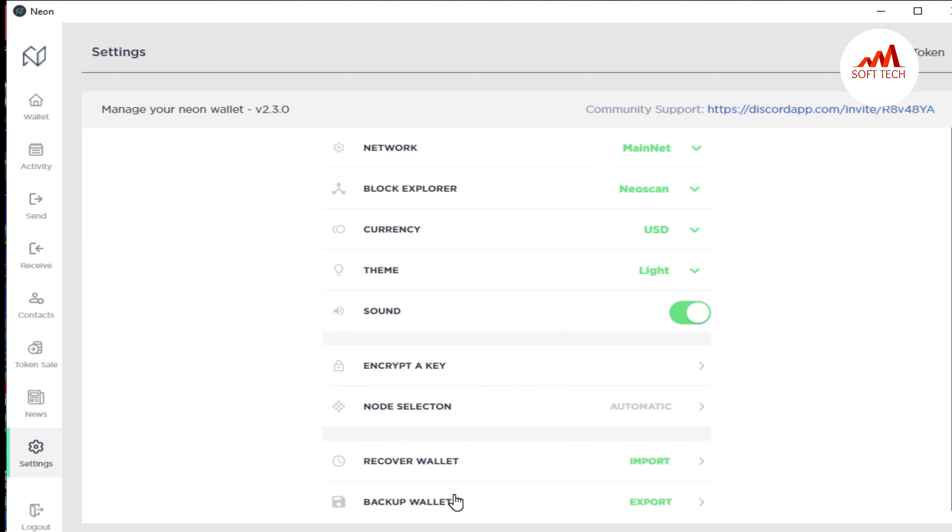We used backup wallet in the last video, and in this video I'm going to recover or restore our wallet. So just click on import.